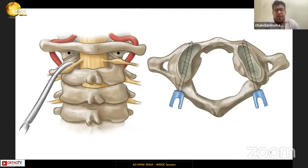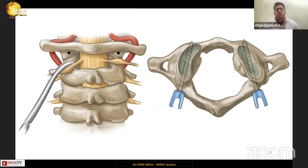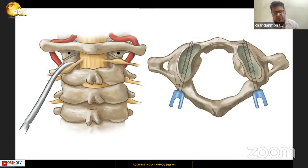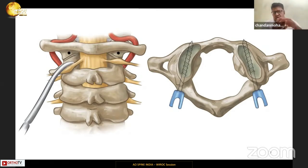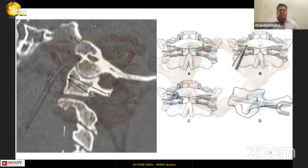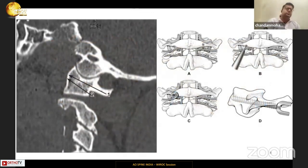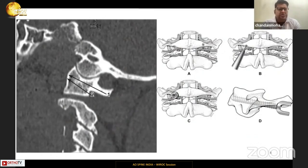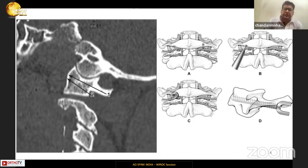The black dot shows the entry point for the conventional C1 lateral mass screw. Some authors describe sacrificing the C2 root, which is retracted down — this opens up the entire C1-C2 junction including the joint to place bone grafts and exposes the entry point for the C1 lateral mass. On CT scan, trajectory one is the C1 palm screw with a much flatter trajectory, while trajectory two is the conventional C1 lateral mass screw with a more cranial and medial angulation.